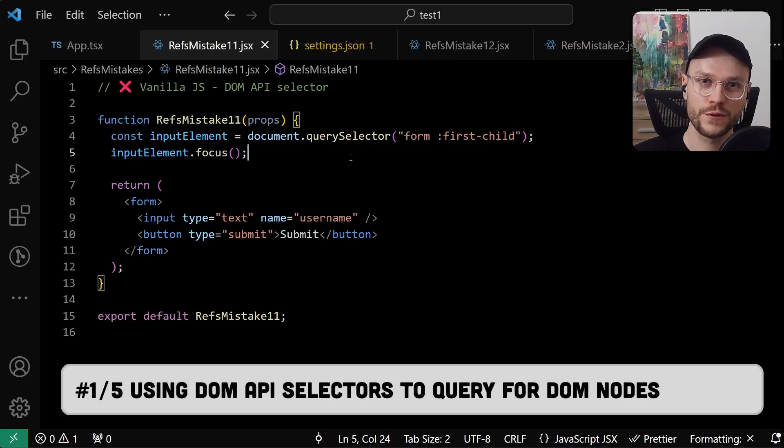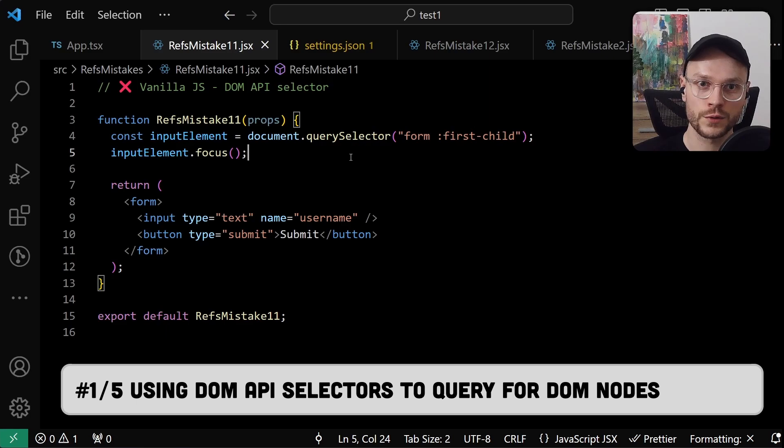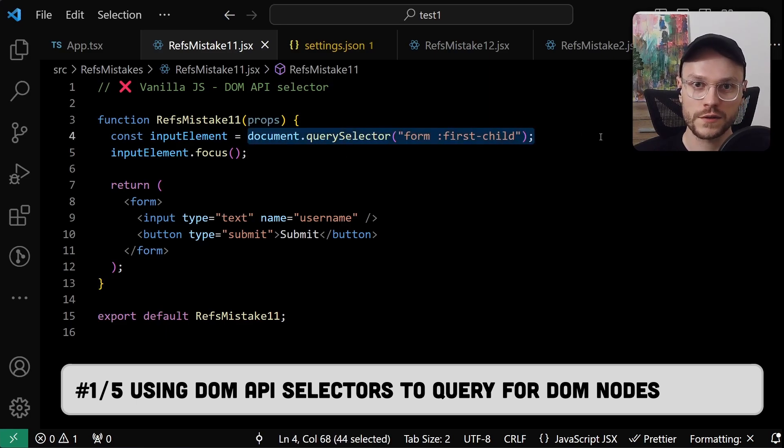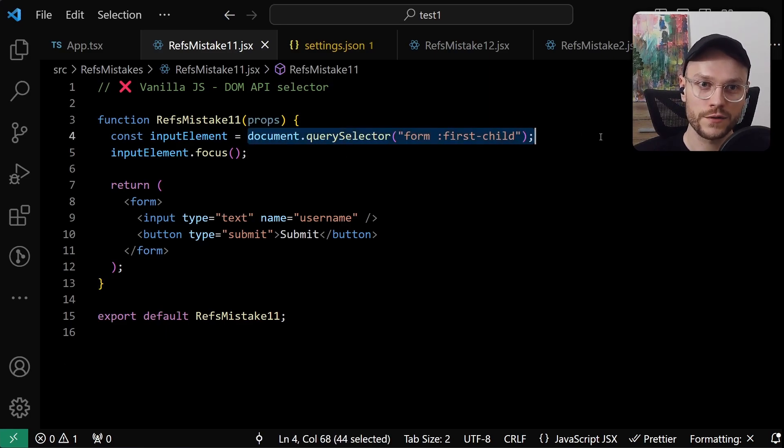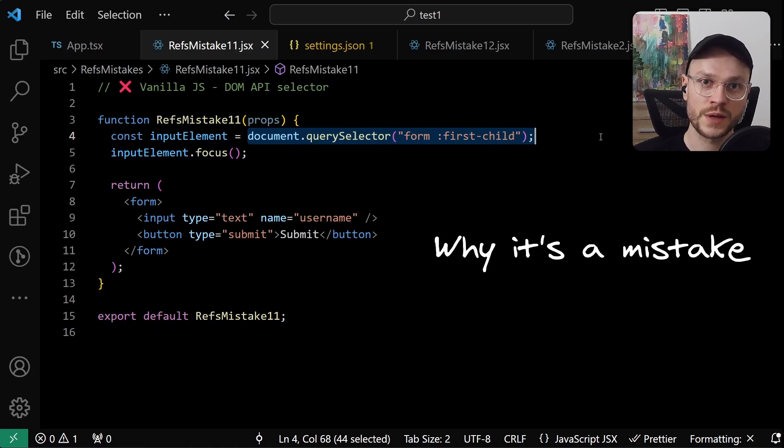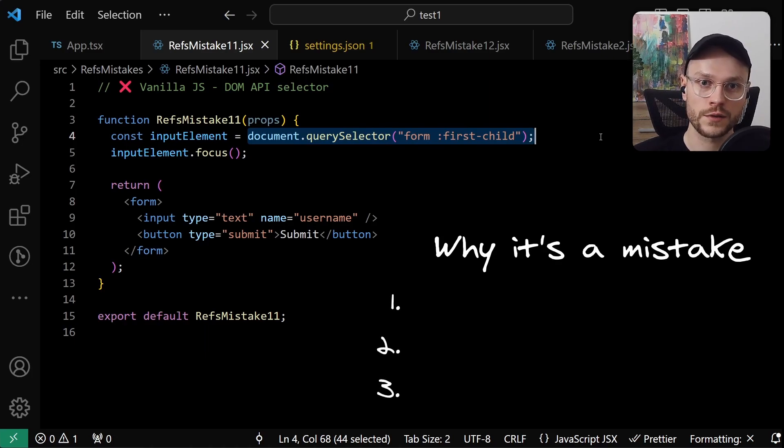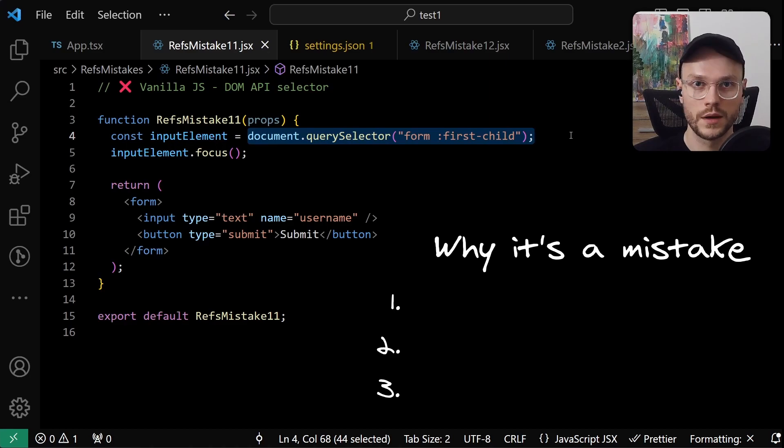Most people don't even think about it, but we could theoretically get the DOM node without React, using vanilla JavaScript and DOM API. However, I will show you three reasons why it's a mistake, and you should oppose or even refactor this kind of code yourself if you ever come across it.